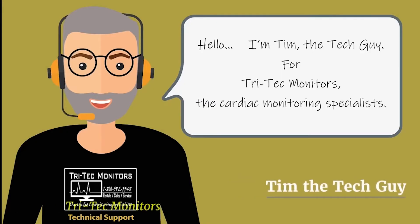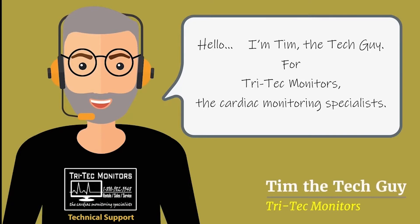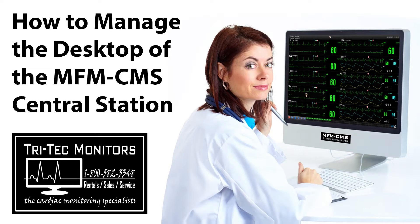Hello. I'm Tim the Tech Guy for Tri-Tech Monitors, the cardiac monitoring specialists. Today we are going to learn how to manage the MFM-CMS telemetry systems desktop.